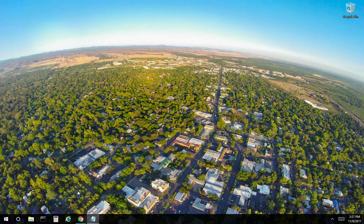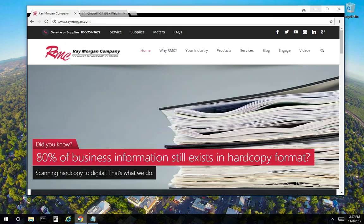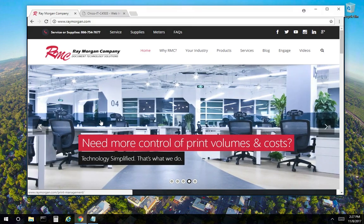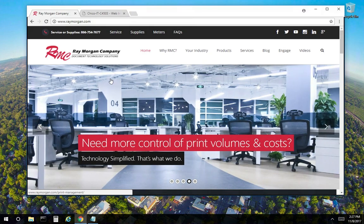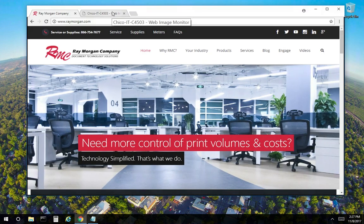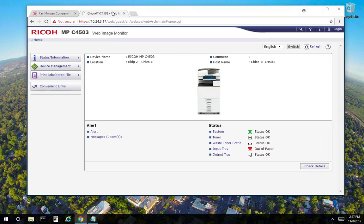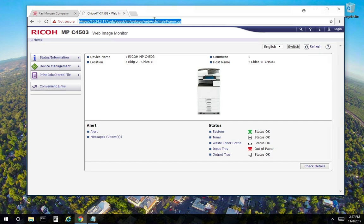So let's get started. Go ahead and open a web browser. Enter the IP address of the Ricoh. For this video, we've entered our lab copier.